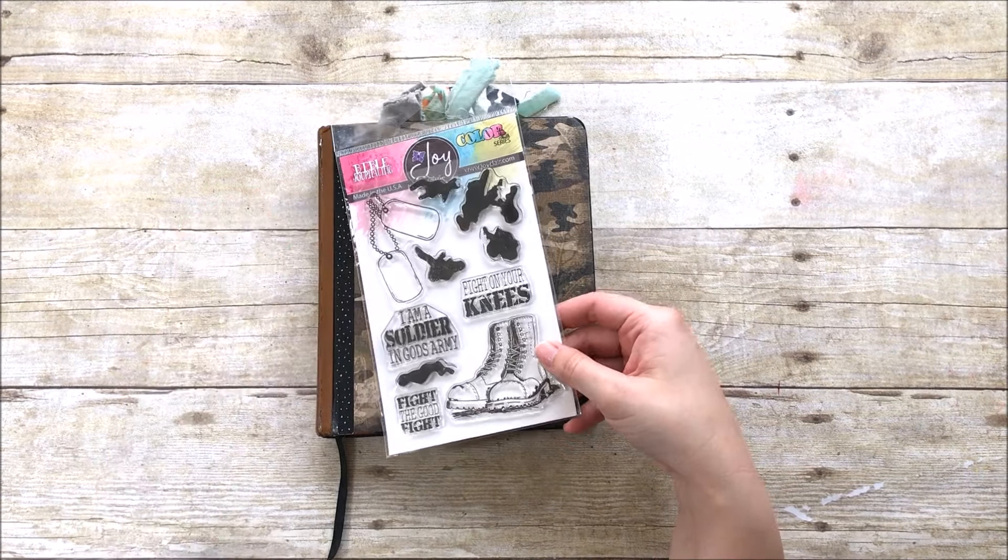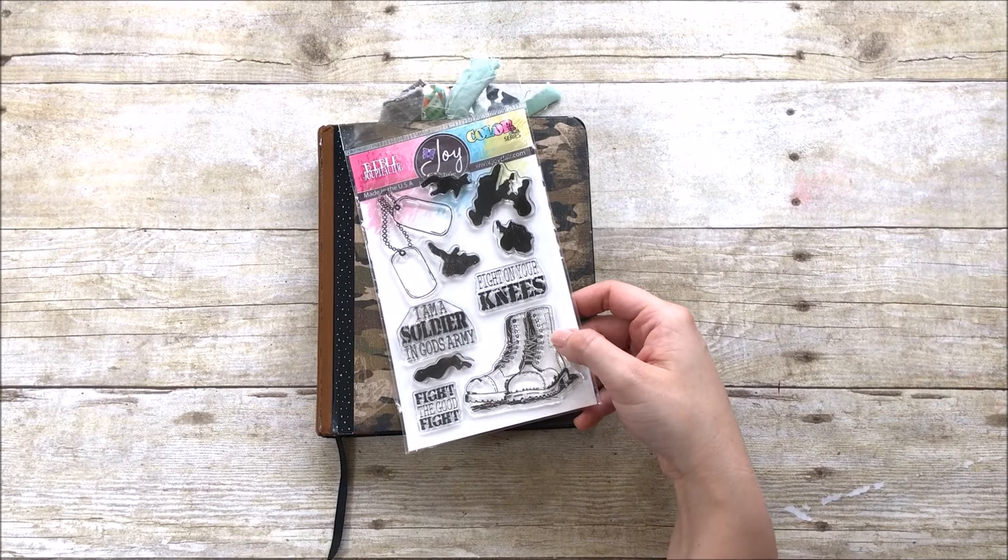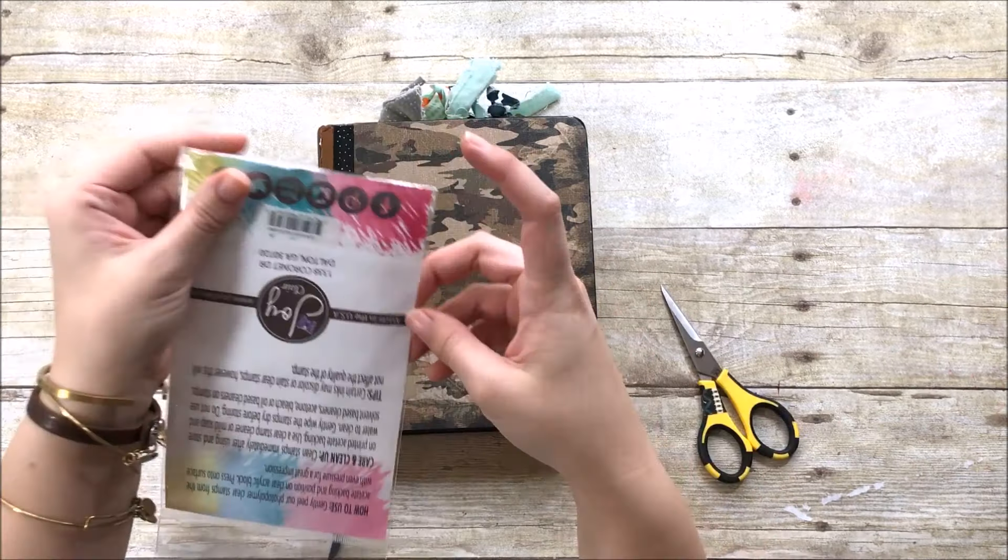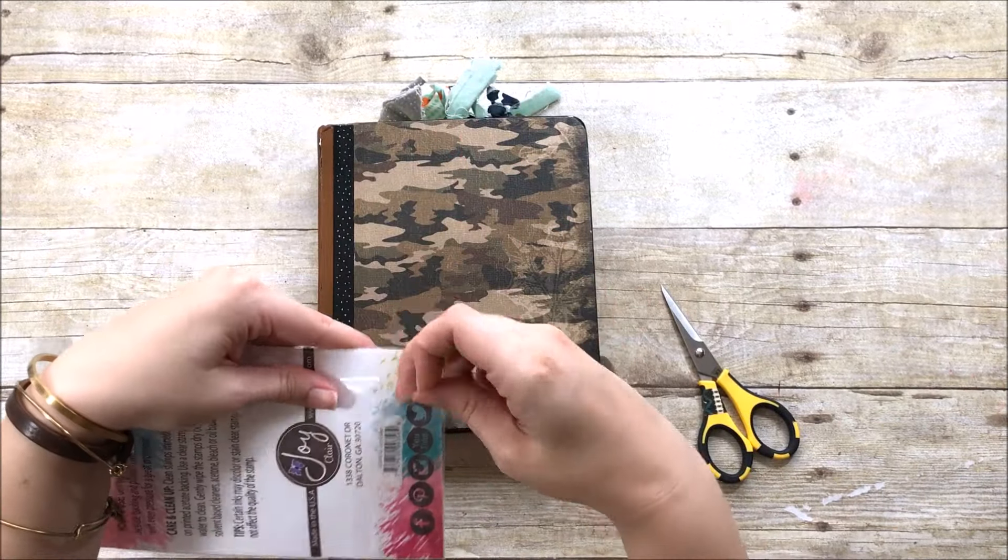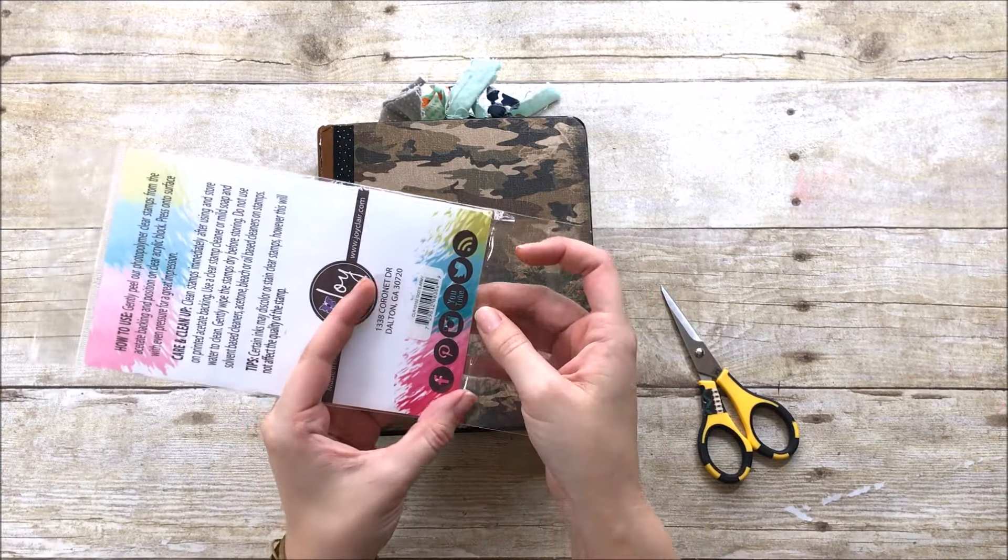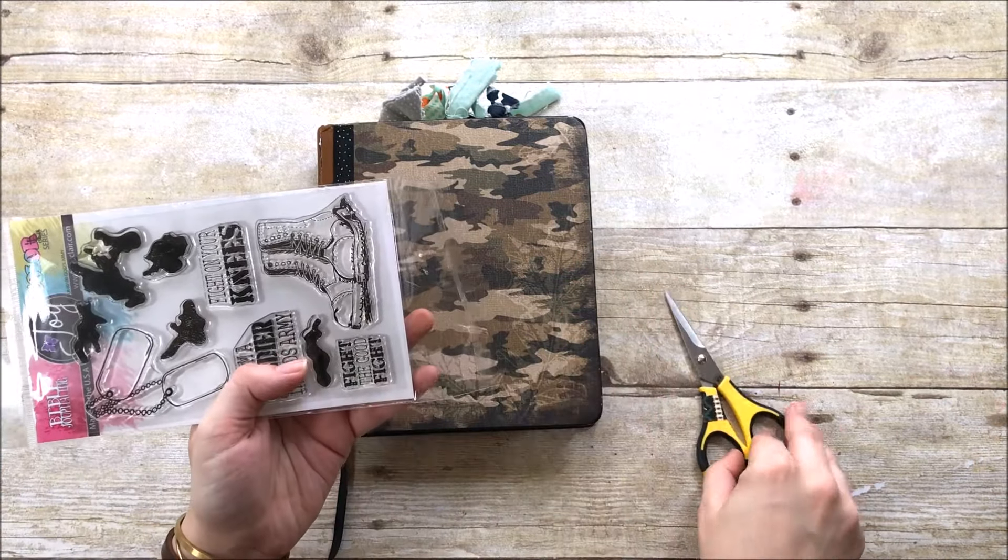So I have this stamp set that was sent to me by Joy Claire for review, and I thought it'd be perfect for my son Aiden to journal with in his Bible, which you can see there on my desk.